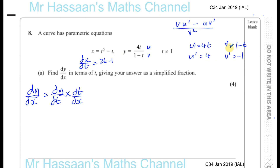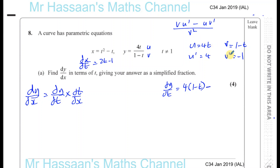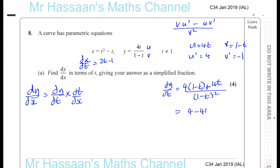So v times u dash, which is these two multiplied, so we can say dy dt is equal to 4 times 1 minus t minus these two multiplied, which is going to be plus 4t over v squared, which is 1 minus t all squared. So let's simplify that: 4 minus 4t plus 4t over 1 minus t all squared. So that gives us 4 over 1 minus t all squared.